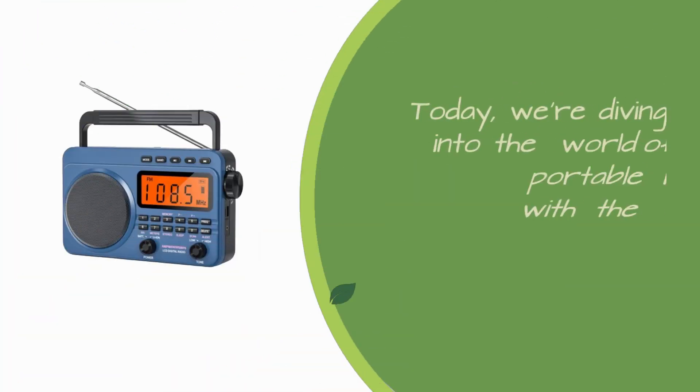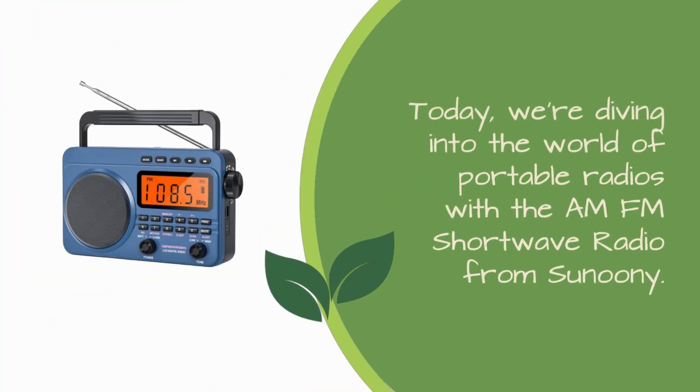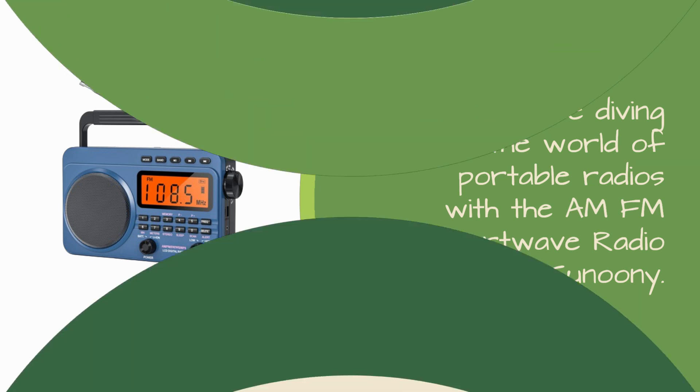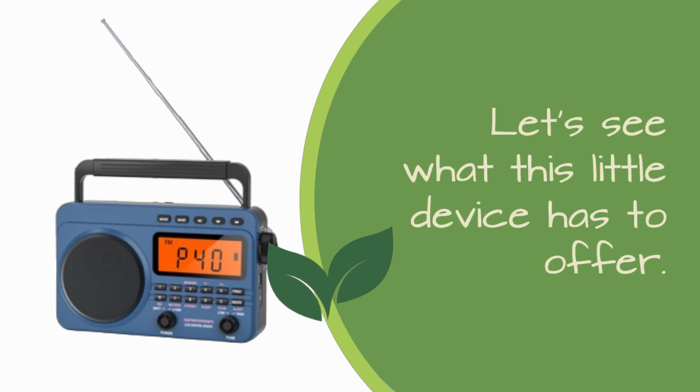Today, we're diving into the world of portable radios with the AM-FM shortwave radio from Sununi. Let's see what this little device has to offer.